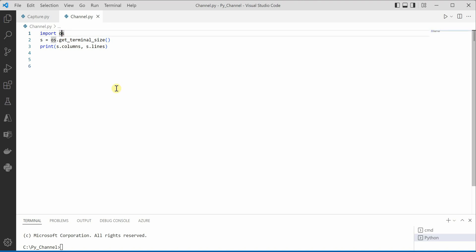First of all we need to import OS and if you do not have it on your machine you can just run pip install OS in your terminal window and once you have the OS imported you need to call a function get_terminal_size.